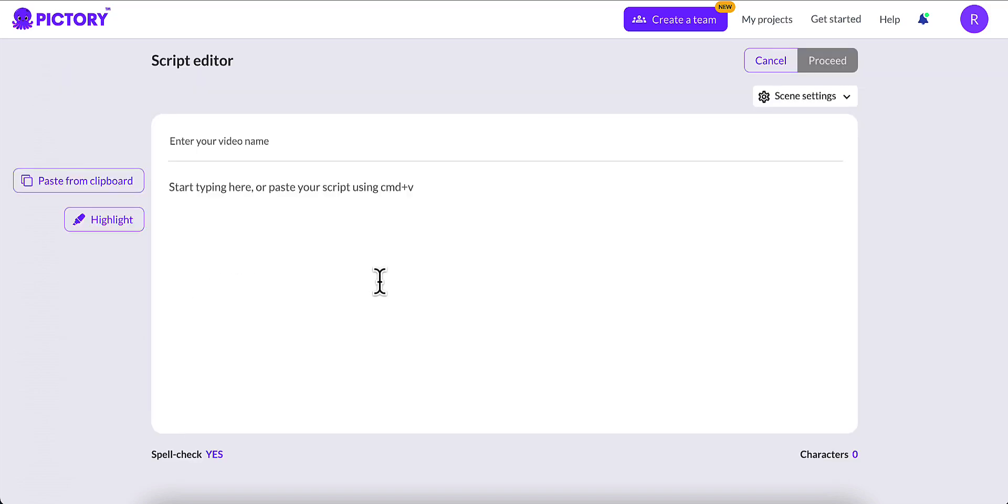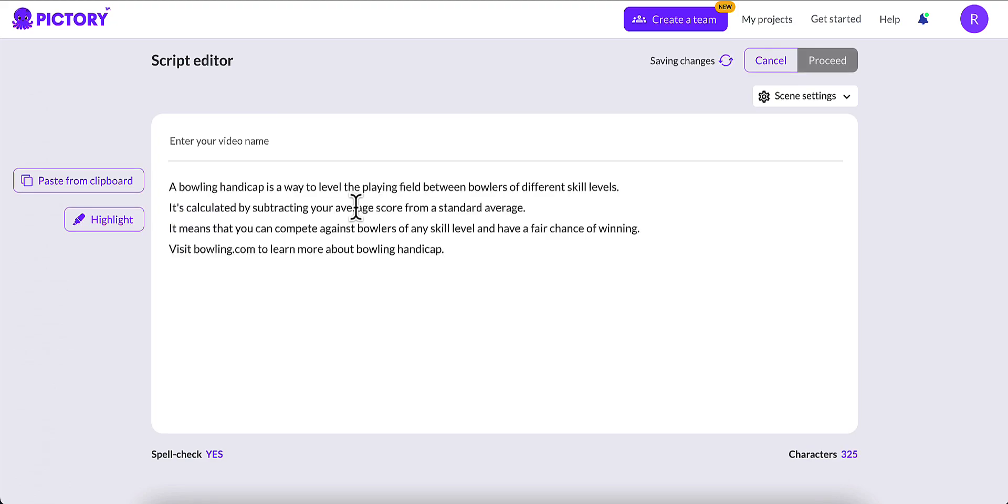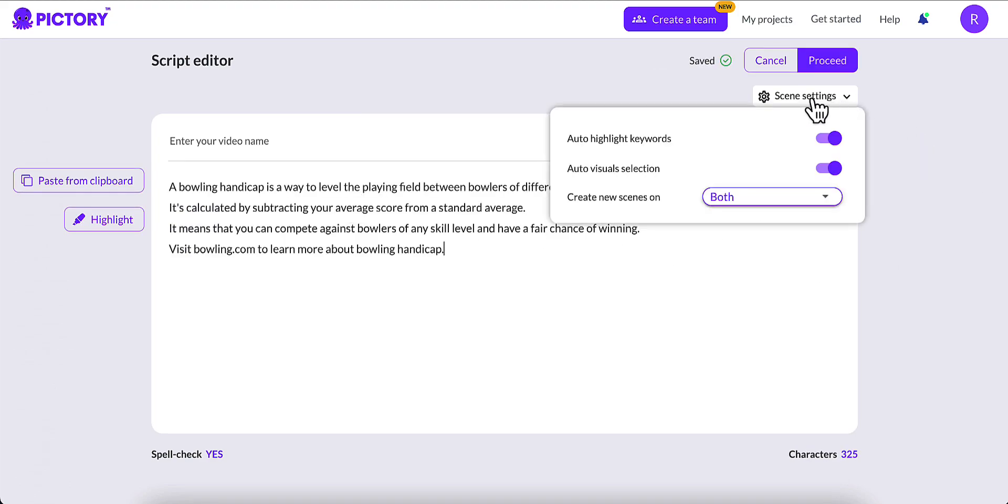Now, keep in mind that Pictory does not have a mobile option at this time. You can only do this on desktop. So I'm going to go ahead and paste in my script. I'm going to go ahead and click the Scene Settings.